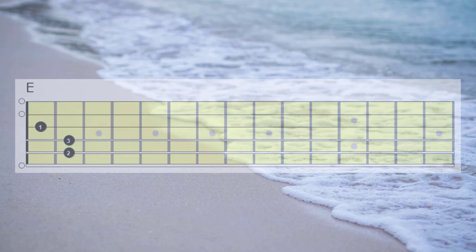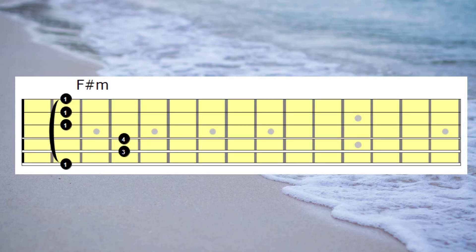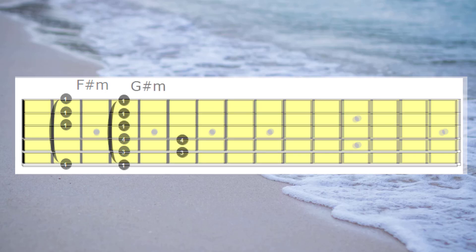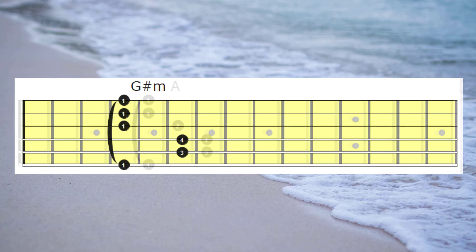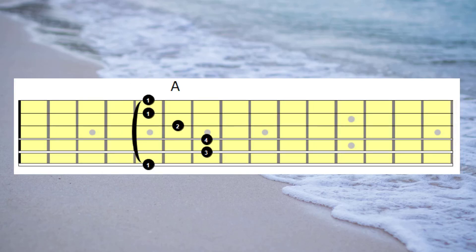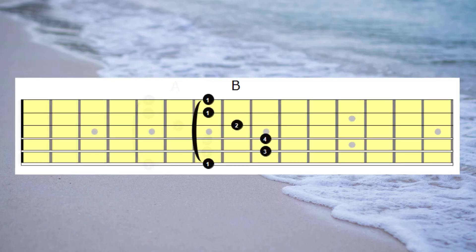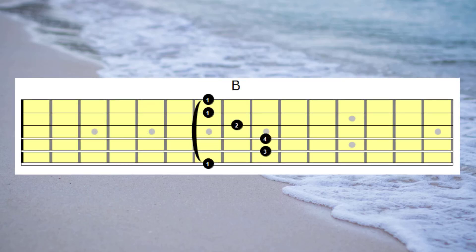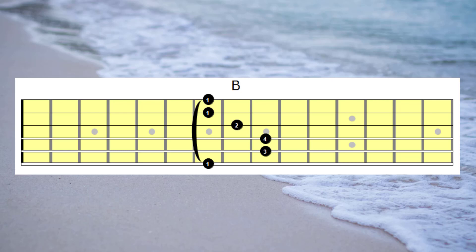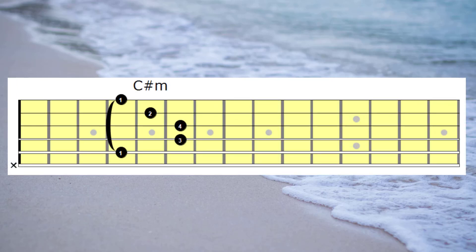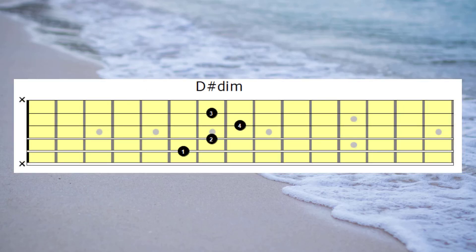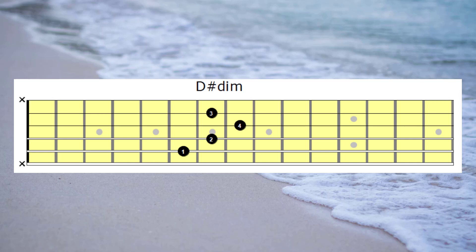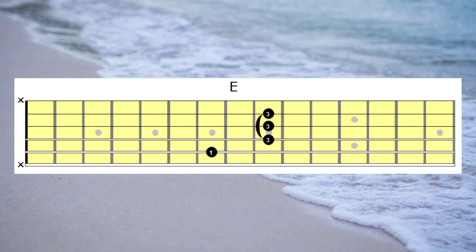Firstly E, F sharp minor, G sharp minor, A major, B major, C sharp minor, D sharp diminished, and F sharp minor, E major, D sharp diminished, and finishing on E major again.